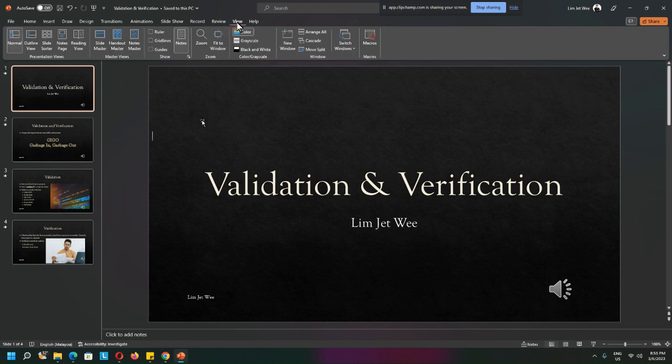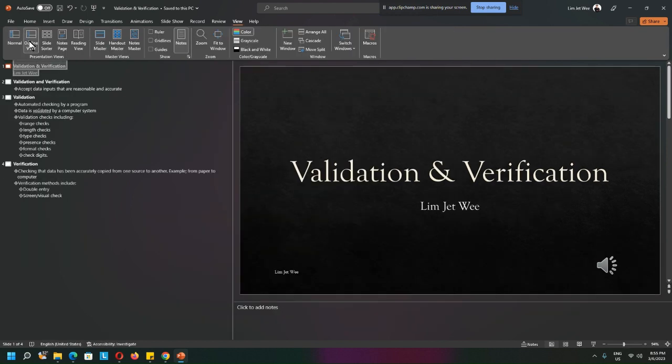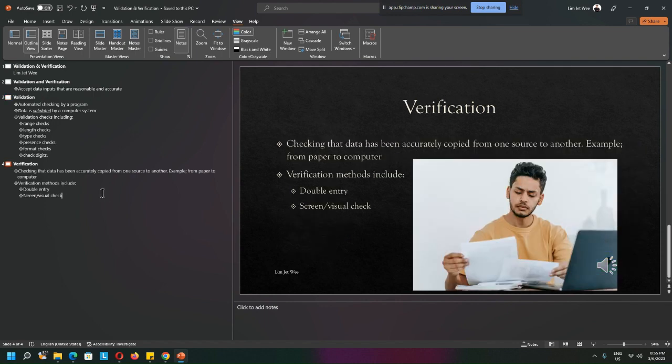So you go into View and you go into Outline. Over here, you will actually see the outline of most of the things that you want. Not everything.